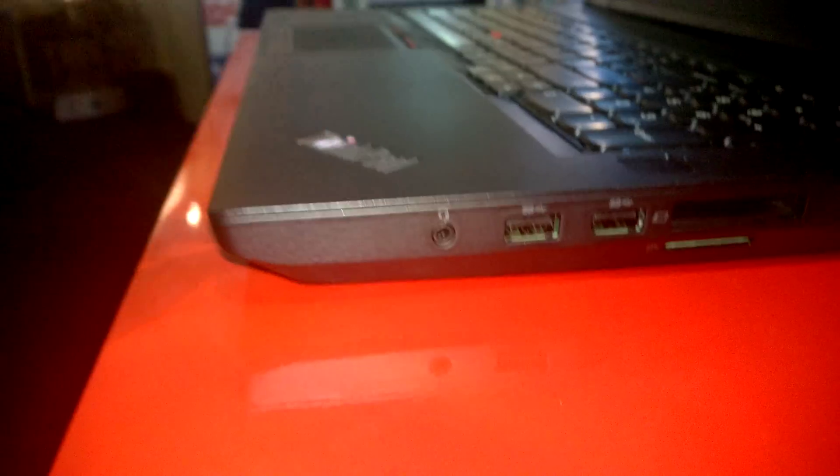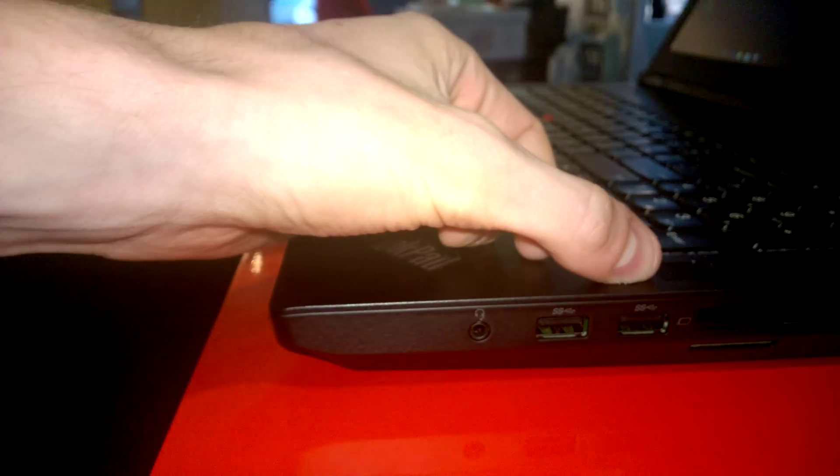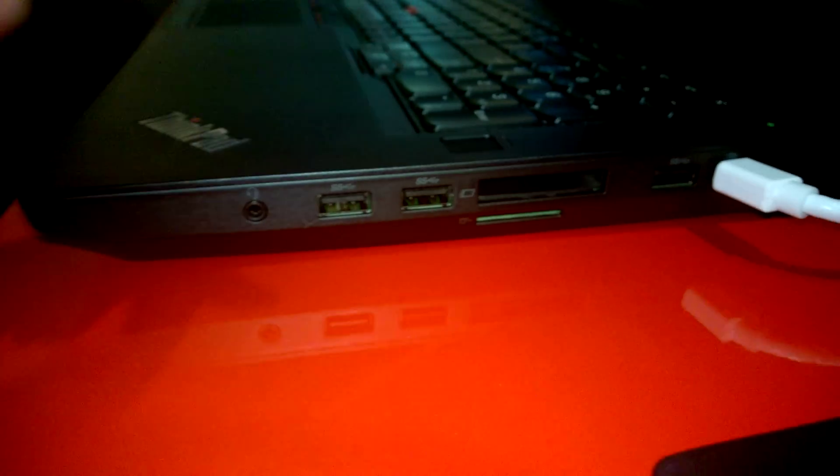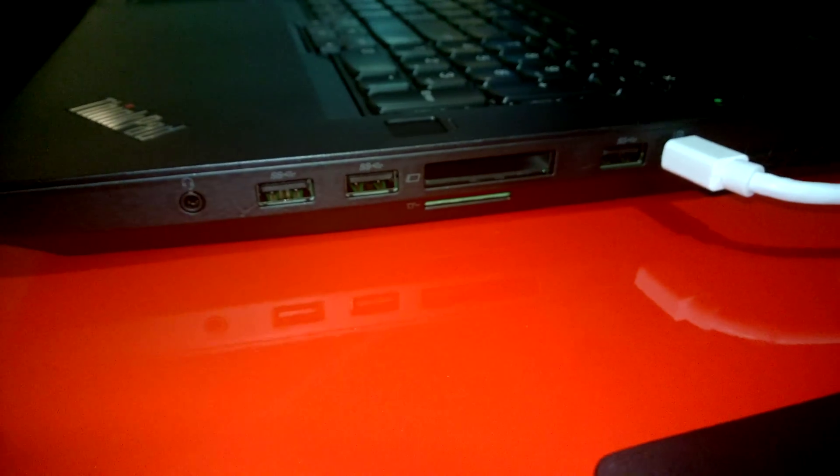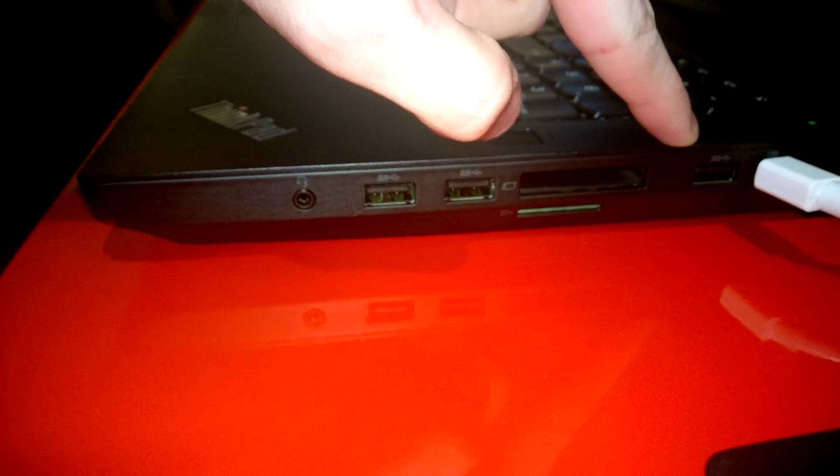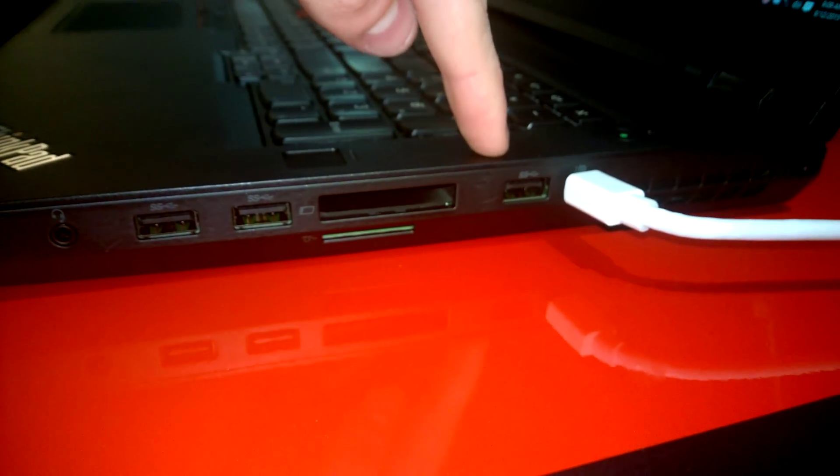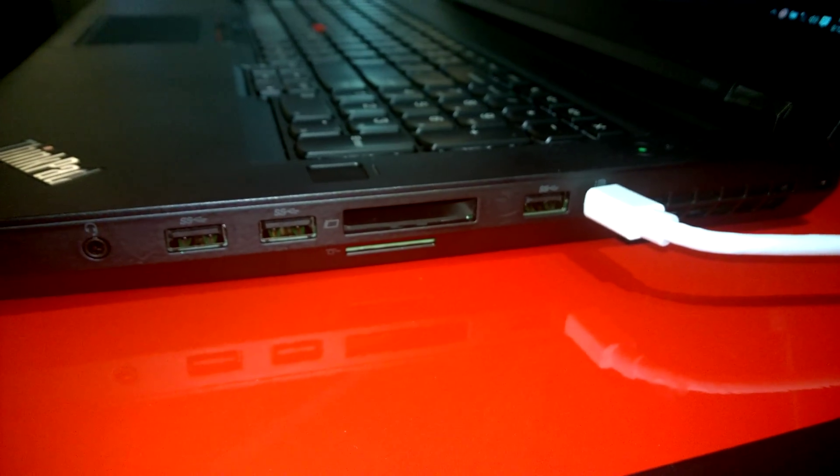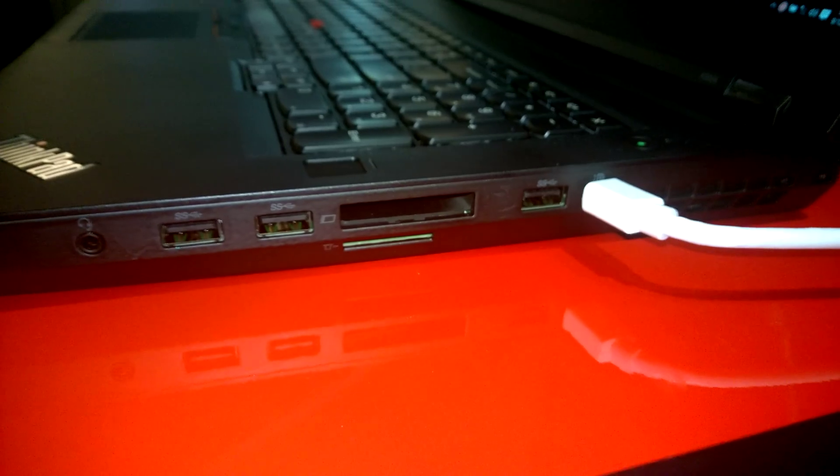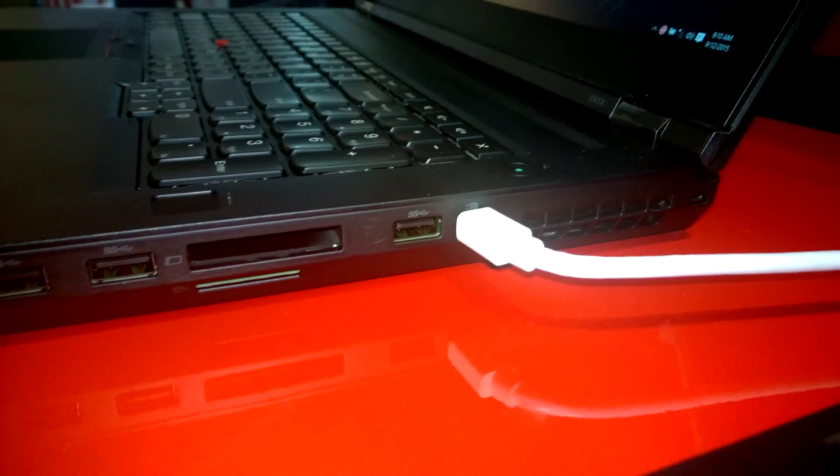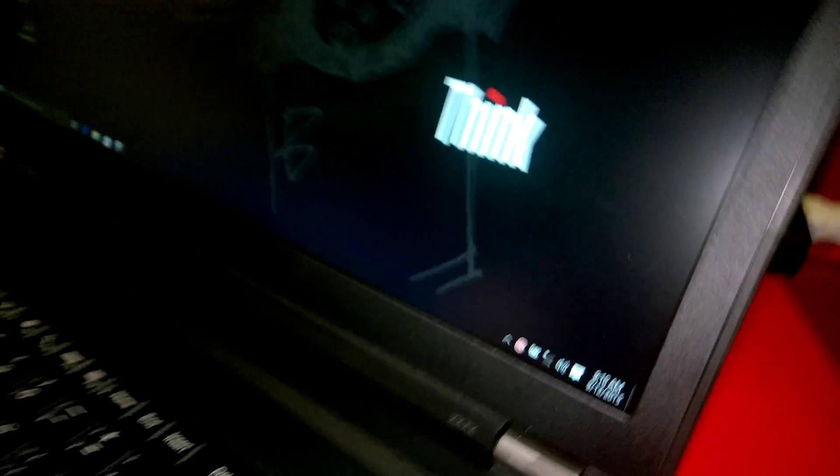We have an audio combo jack, two USB 3.0 ports, an ExpressCard slot. Then there's a multimedia card reader, USB 3.0 port right over there. And the mini DisplayPort, which is attached to this beautiful screen.